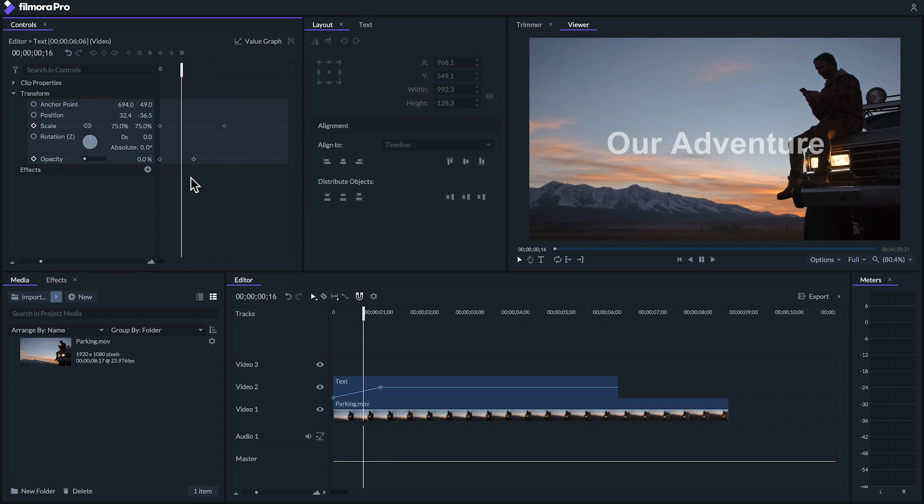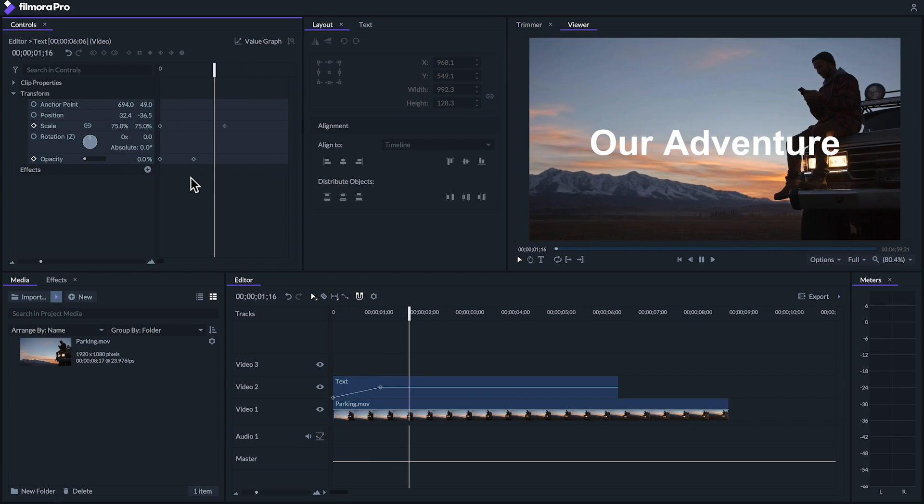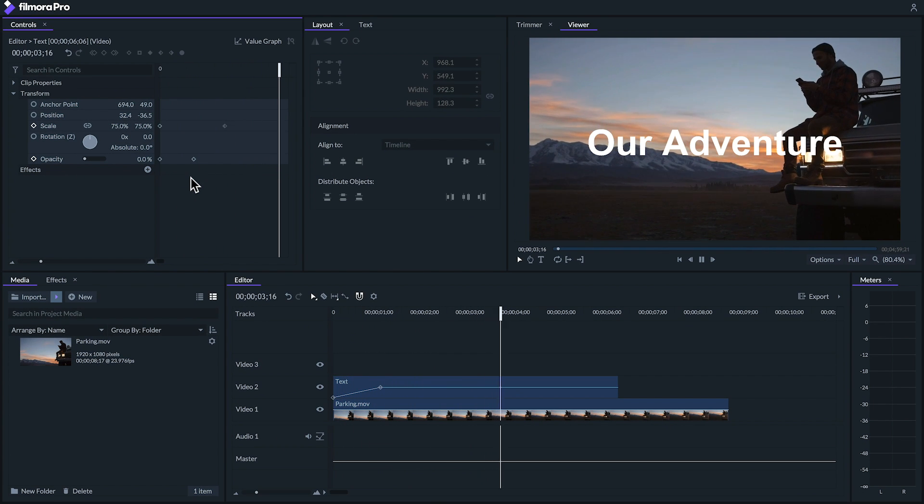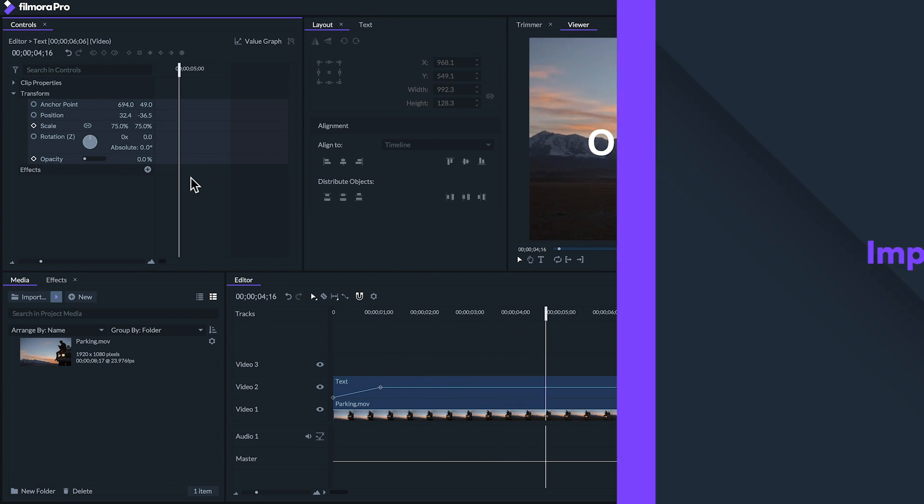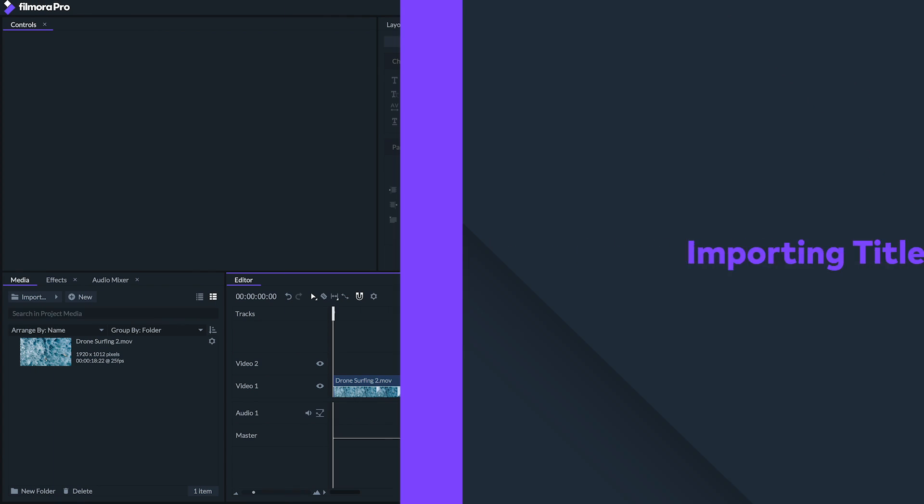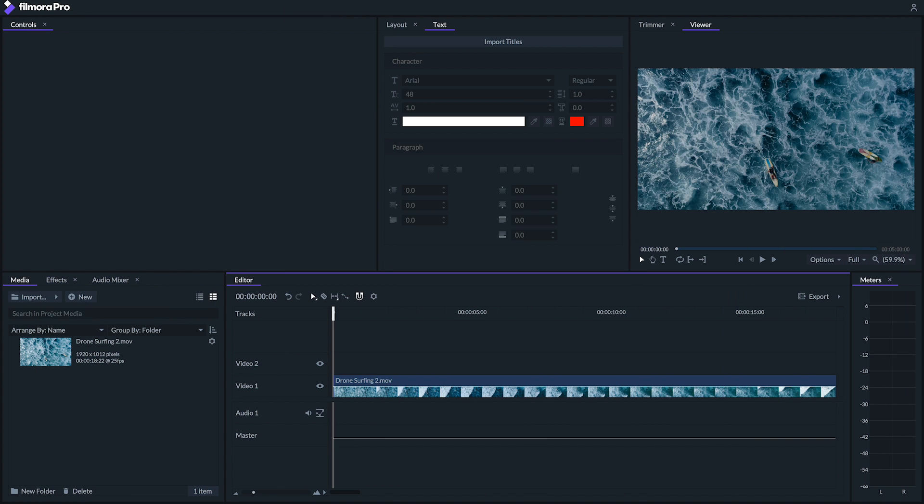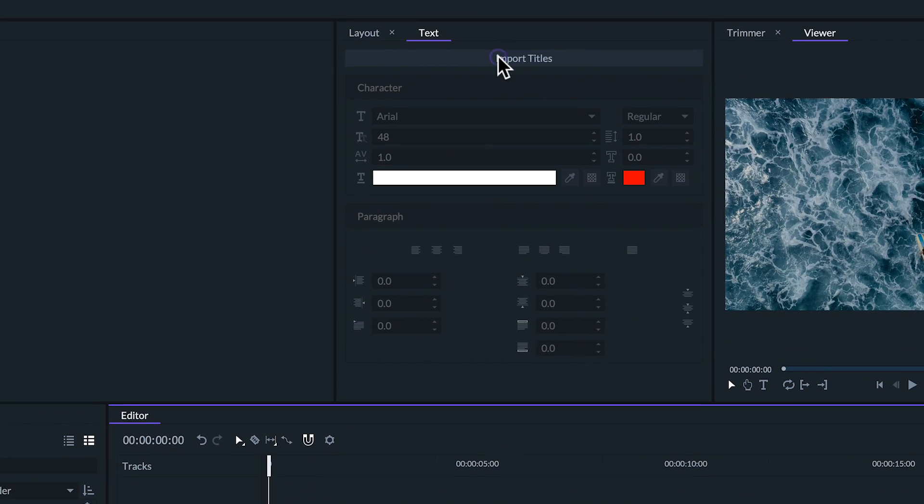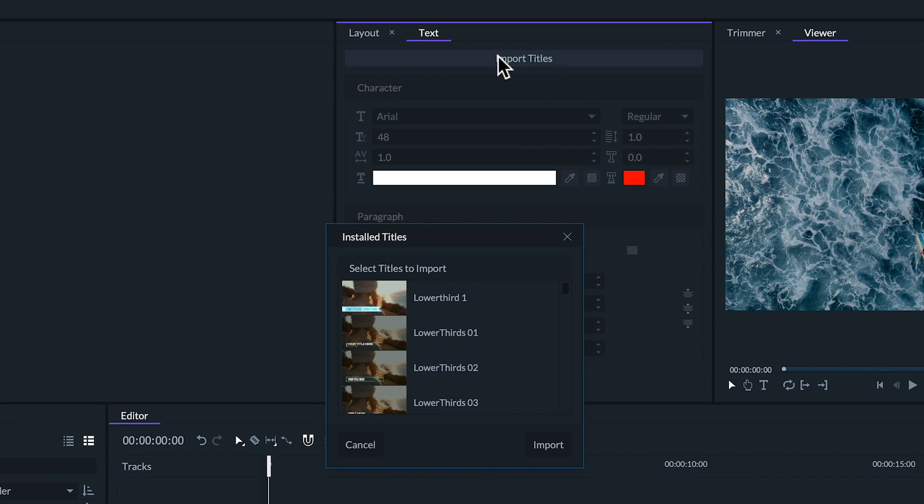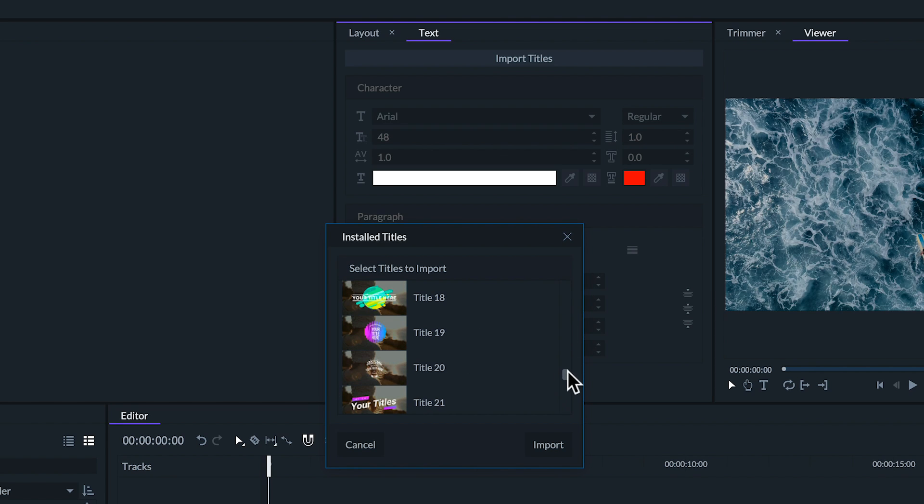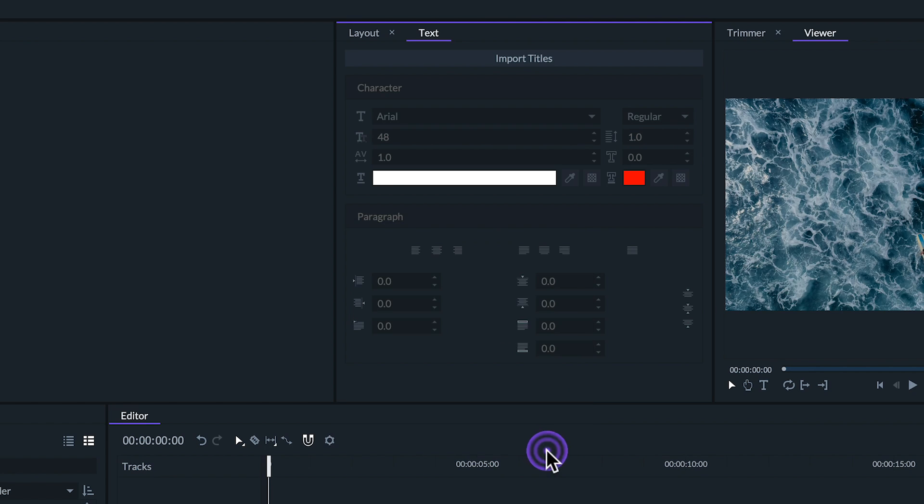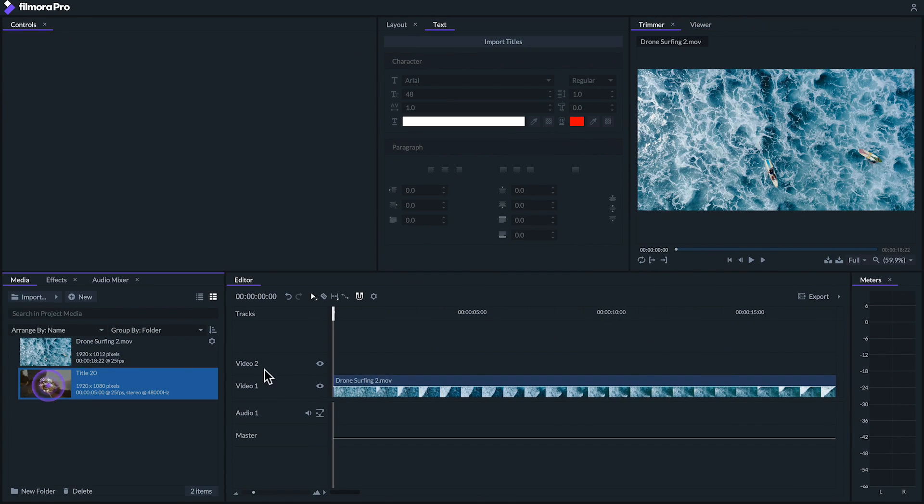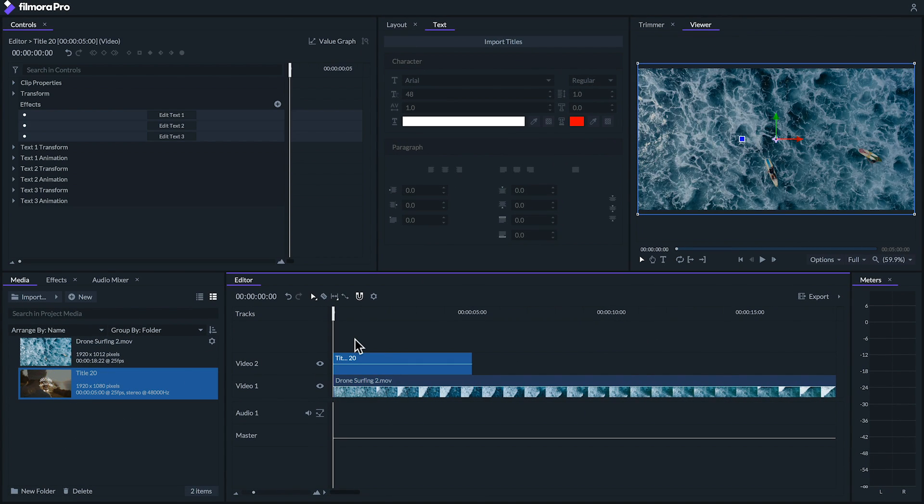So that was one way we can create text in Filmora Pro, but there's another way we can do it. You can create professional looking titles really quickly by selecting one of Filmora Pro's free title templates. To do this, you can go to the text panel and click import titles and select from our large library of titles and lower thirds. When you find one you like, click import and it will appear in your media panel ready to drag into the timeline.